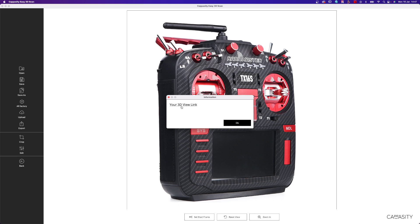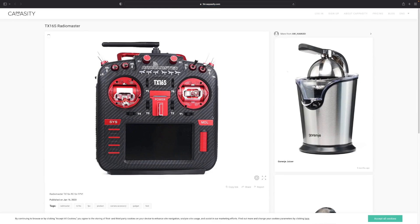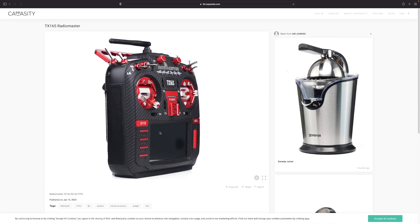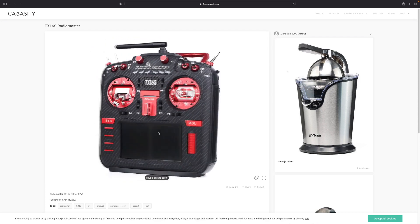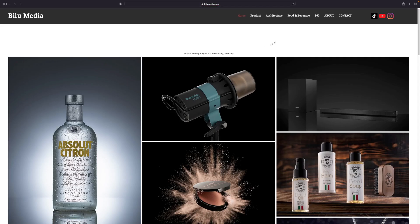You click your 3D view link to see it live on your website, and here is our final project. It looks gorgeous — really very nice.